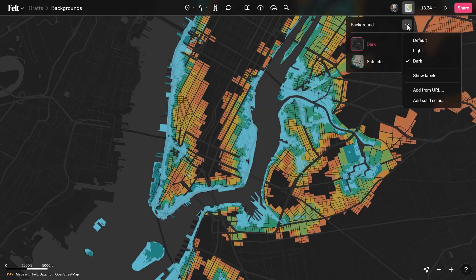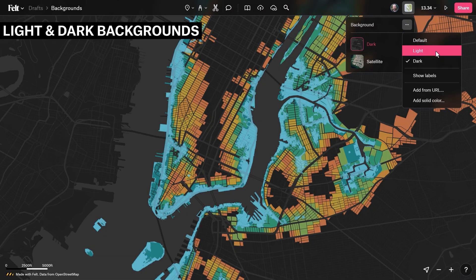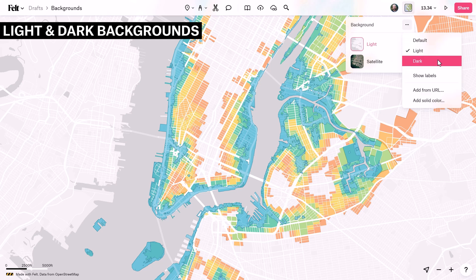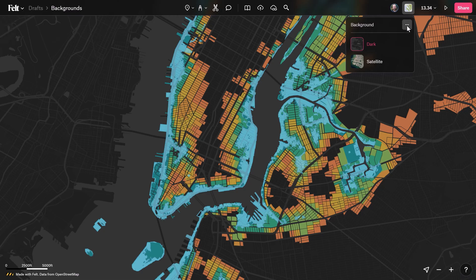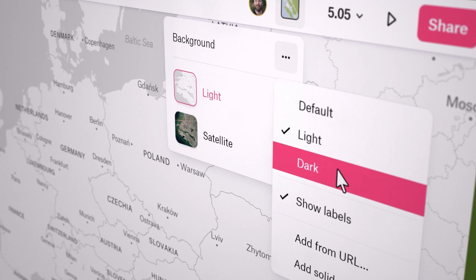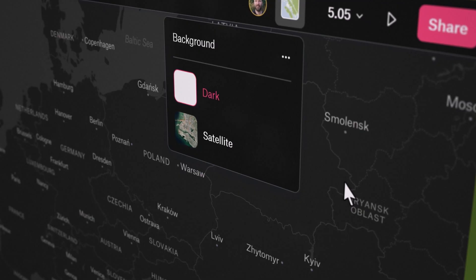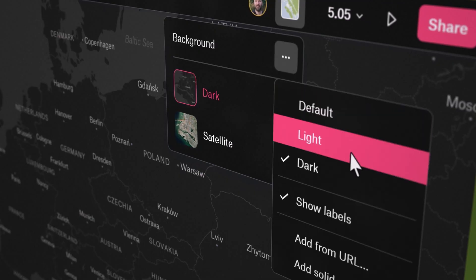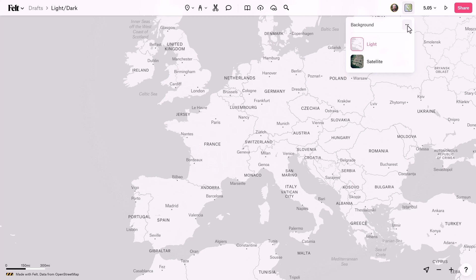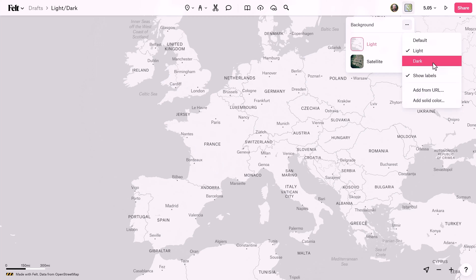We've recently introduced new default light and dark theme backgrounds. Use these custom backgrounds to make your elements and data layers pop off screen. You'll also notice that as you toggle between light and dark theme modes, labels will automatically adjust their stroke and fill colors.